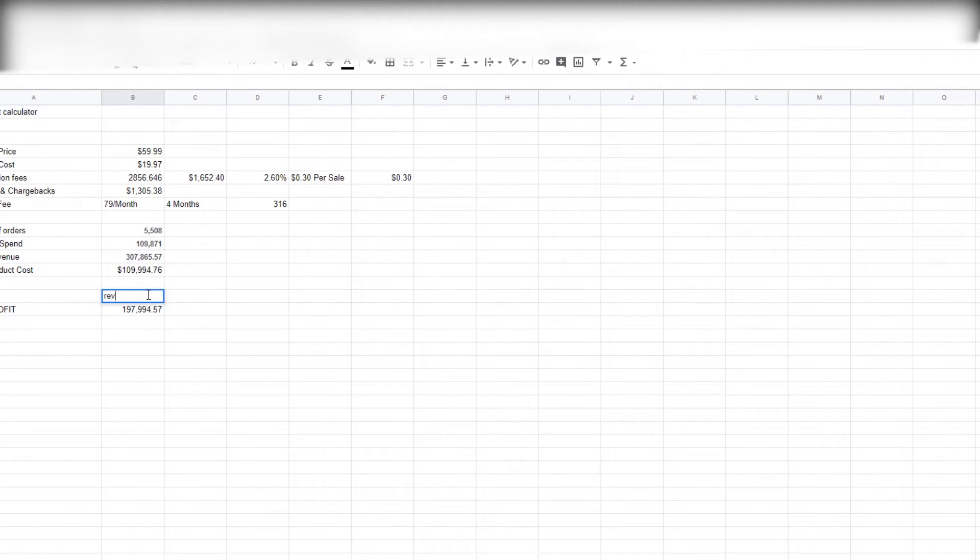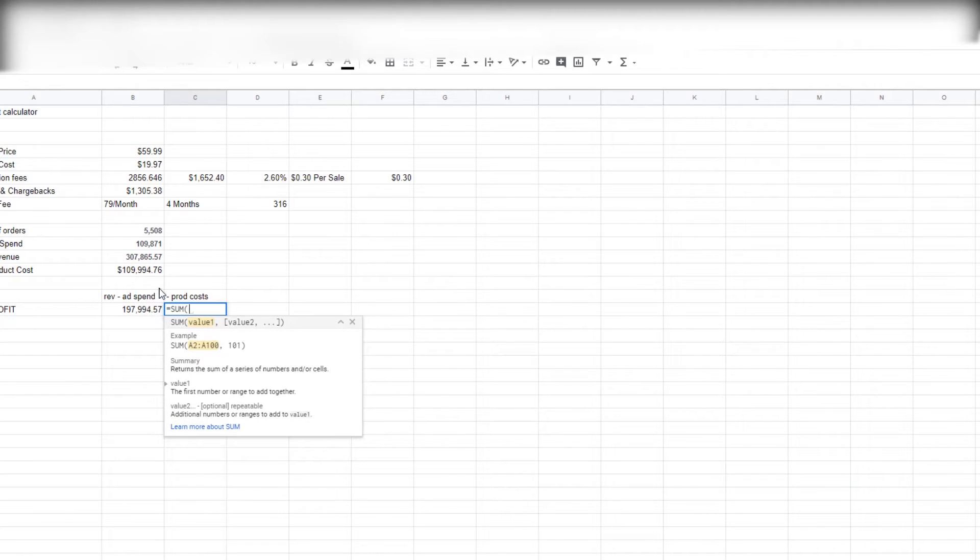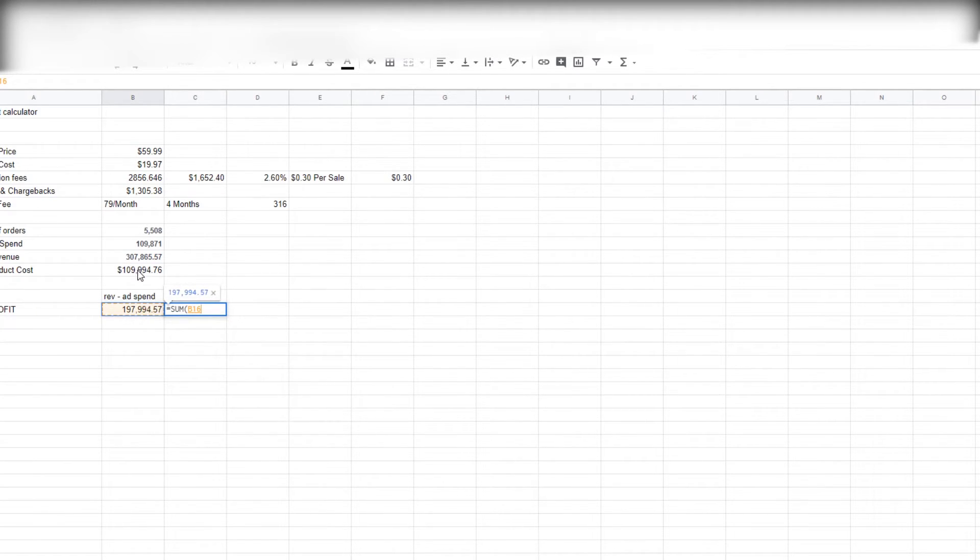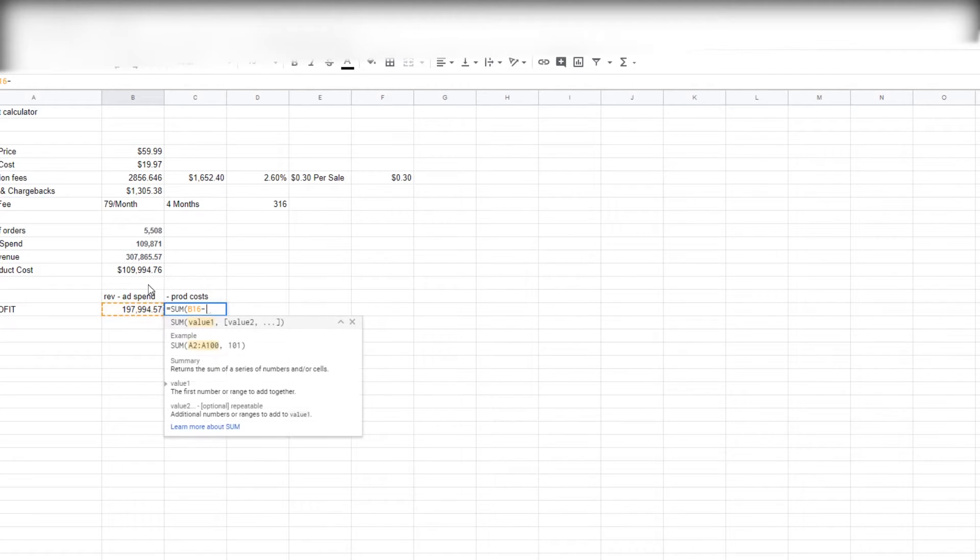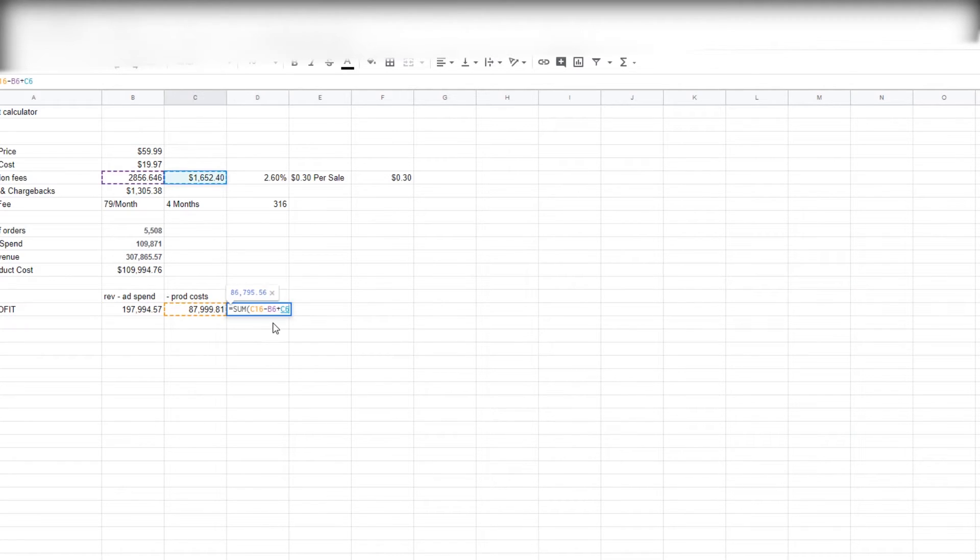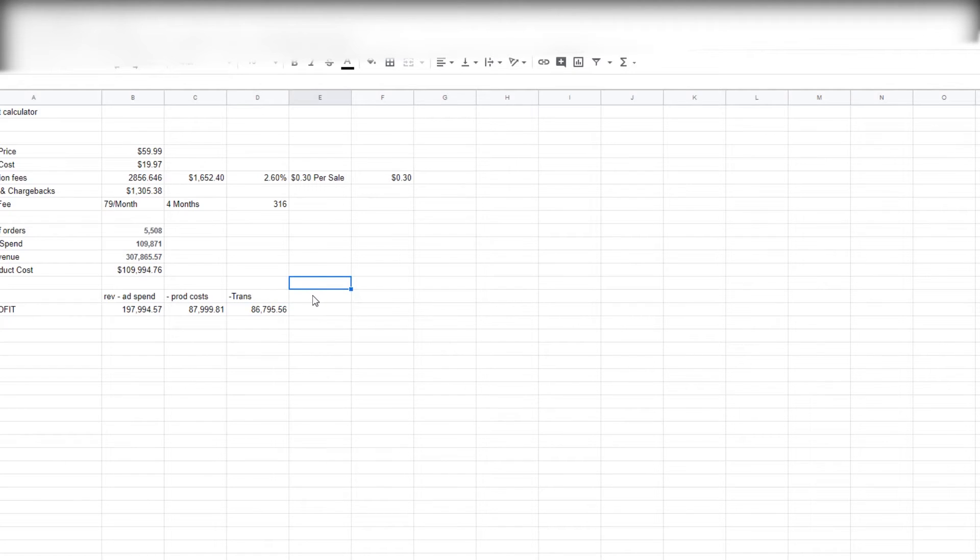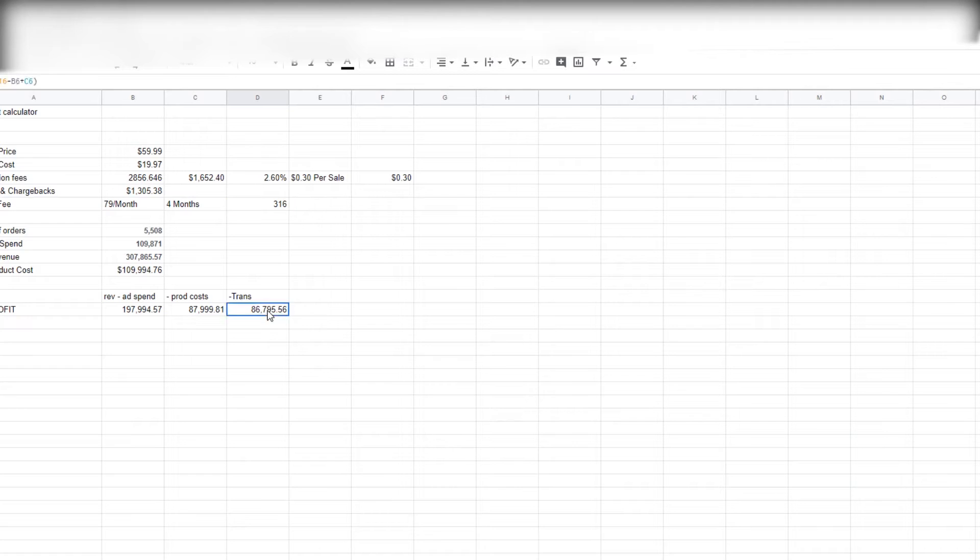And then what we're gonna do is take minus product cost and do a sum function again. We're gonna take this and we're gonna subtract our total amount of product costs. So we're left with $87,000, and we'll subtract transaction fees. So we're doing this minus this plus this—using PEMDAS—and calculate that. So we're left with $86,756, and then all we have to do is subtract the Shopify fee, which is $316.